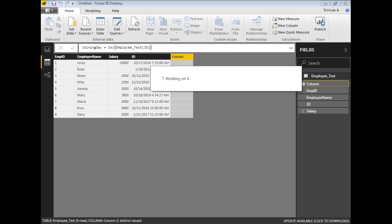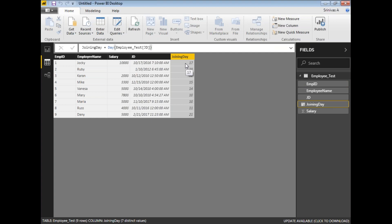Once I press Enter, it automatically calculates and gives you the day from the joining date. So it can be any month — 10th month, 1st month — irrespective of the month, I get the day of the joining date. Here one employee joined on the 17th, Ruby joined on the 10th, and Danny joined on the 21st.